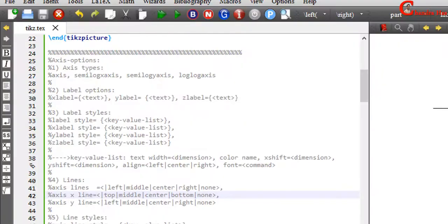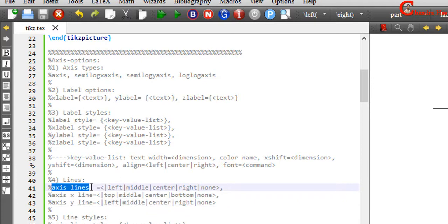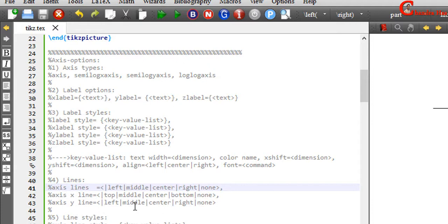Now we will see the options for the axis lines. For the common setting, axis lines has five options: left, middle, center, right, and none. For x-axis line, we can use top, middle, center, bottom, or none. For y-axis line, we can use left, middle, center, right, or none.